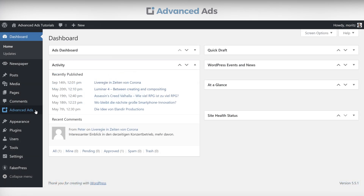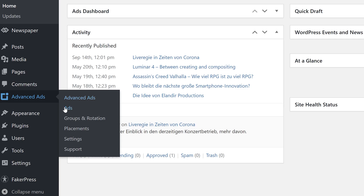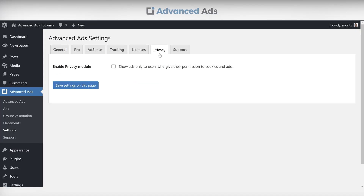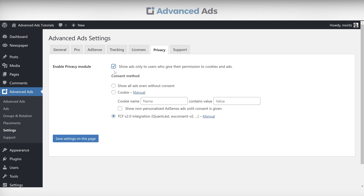To enable the privacy module, head into the settings menu of the Advanced Ads plugin. You can find the relevant setting in the Privacy tab. Remember to check the TCF 2.0 box.